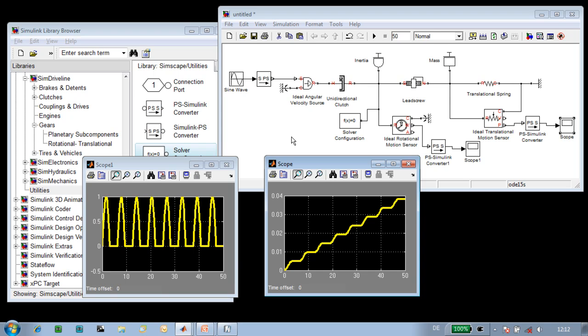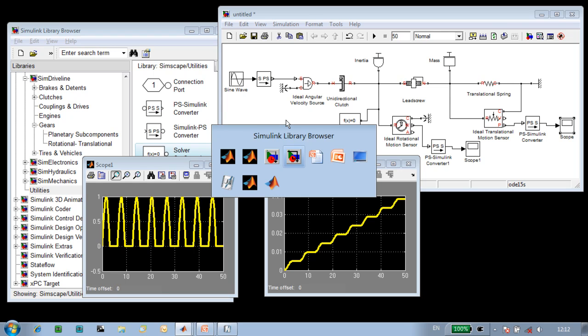In this demonstration, we have seen how we can use SimDriveline to model a lead screw and a ratchet mechanism.